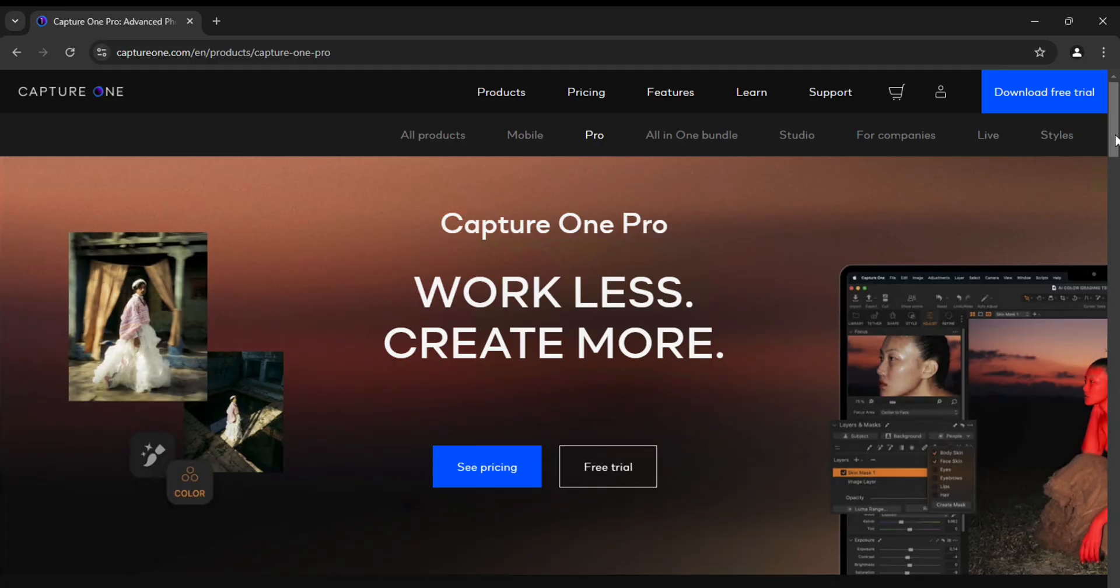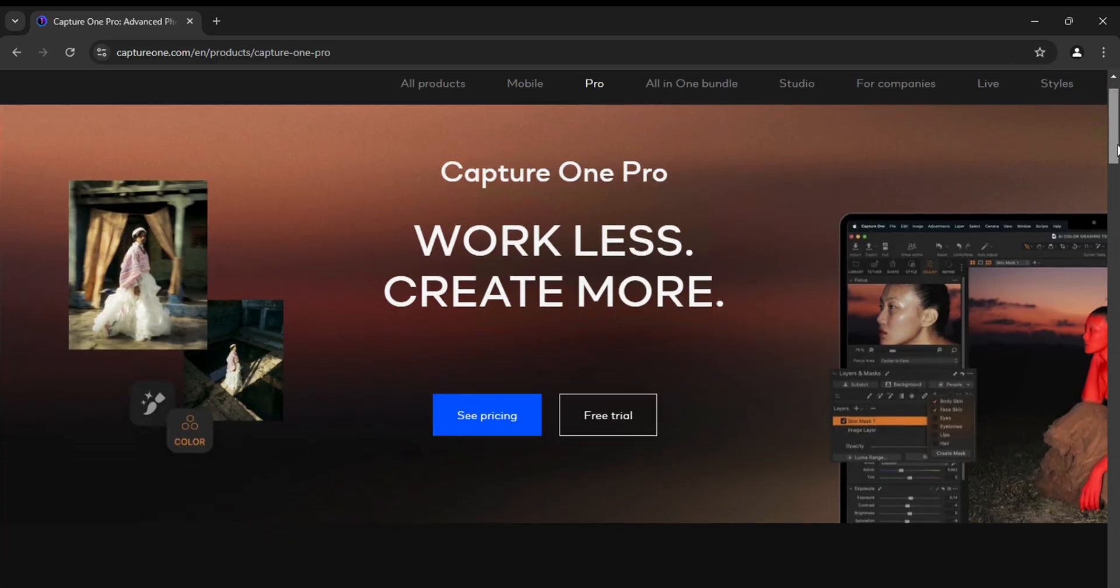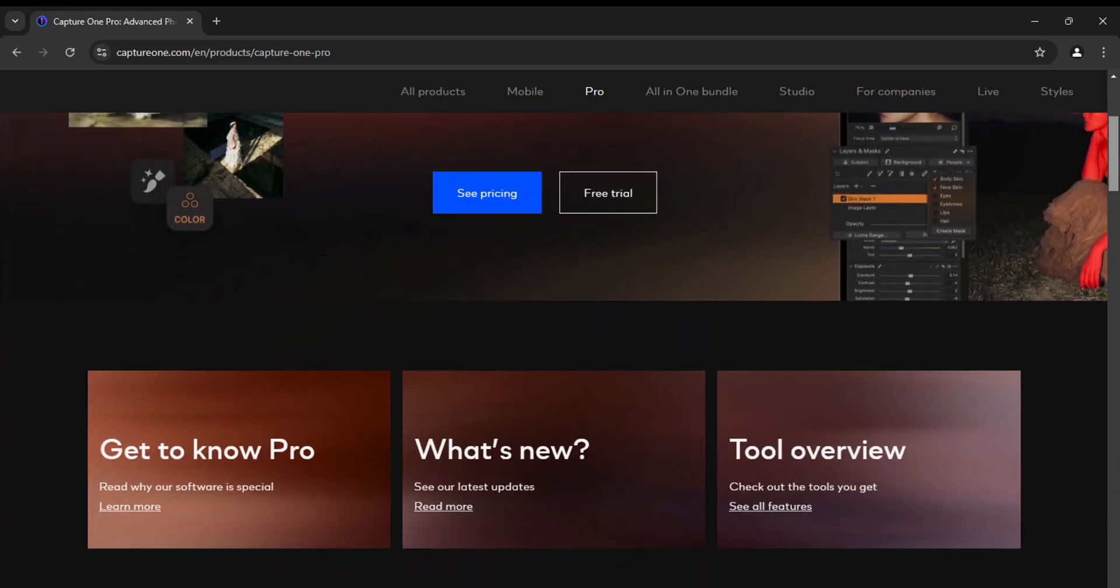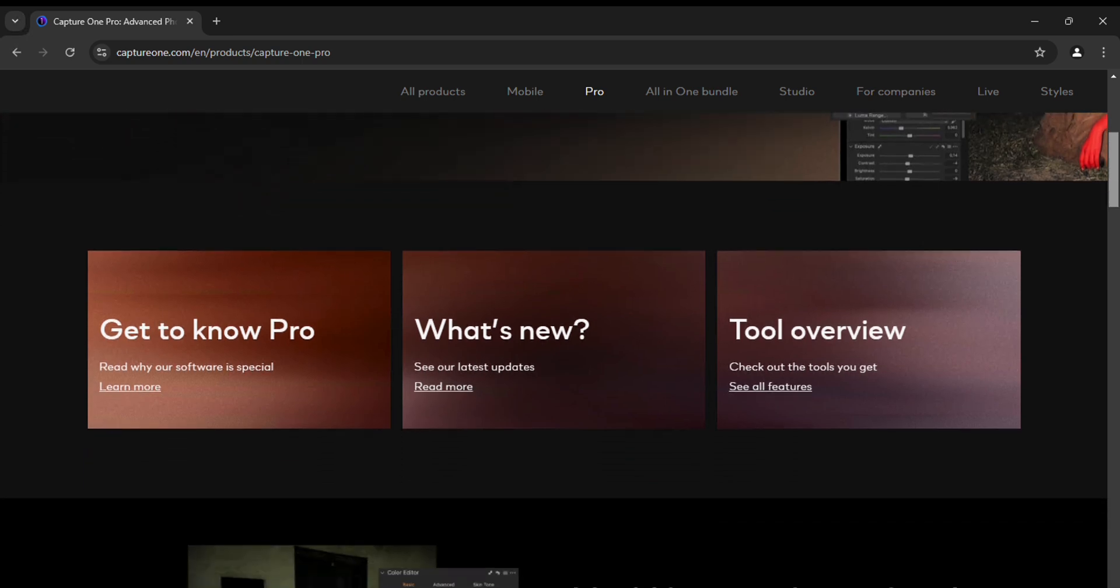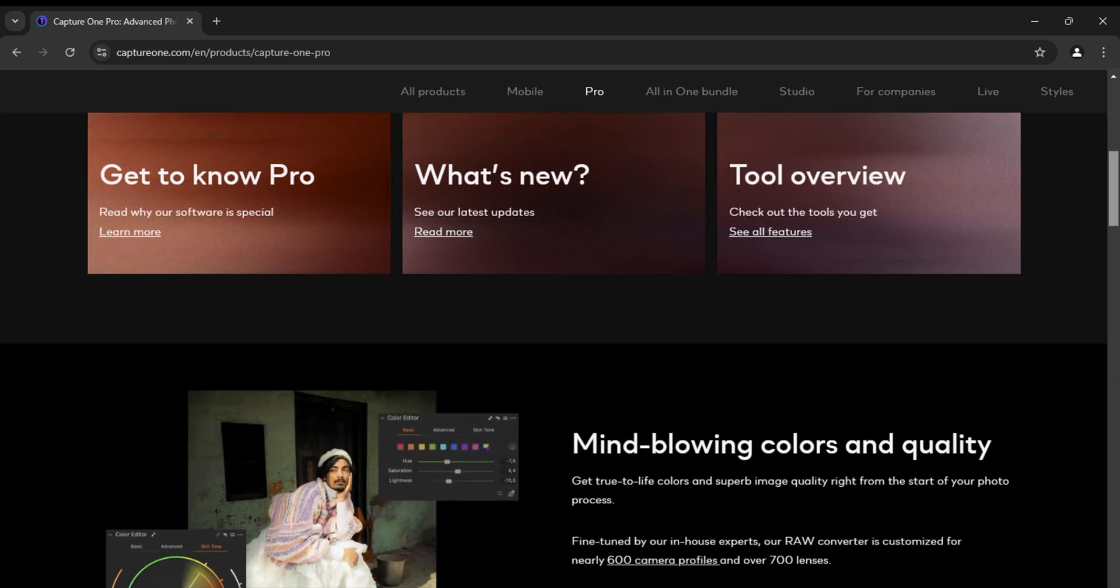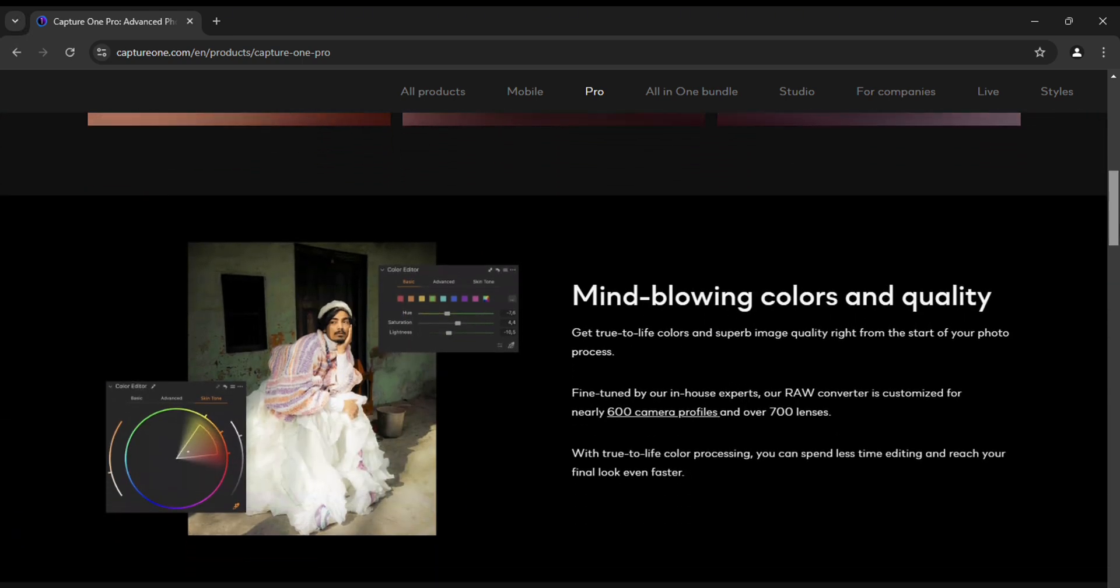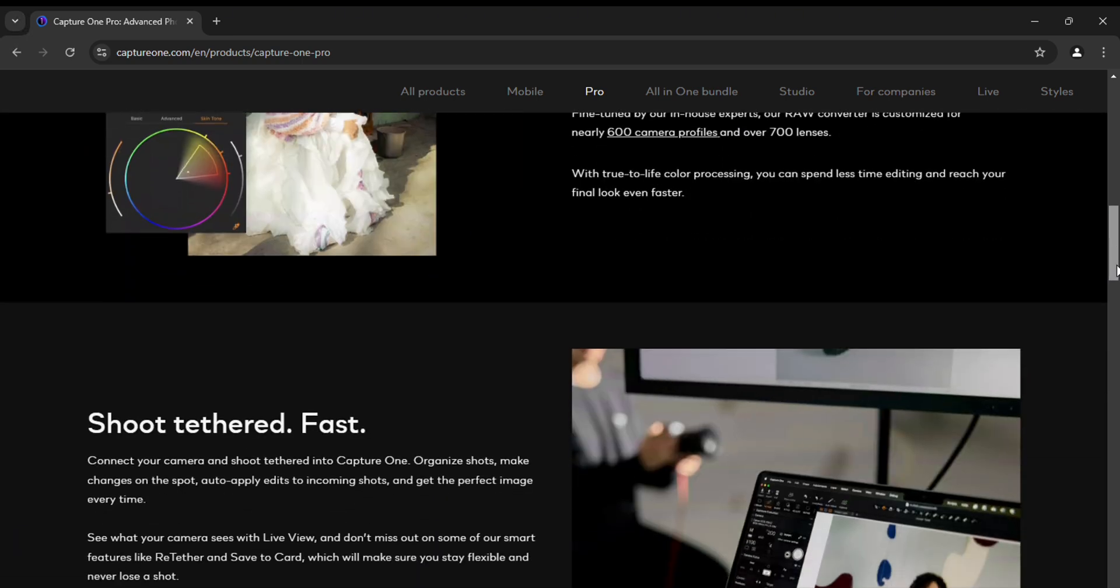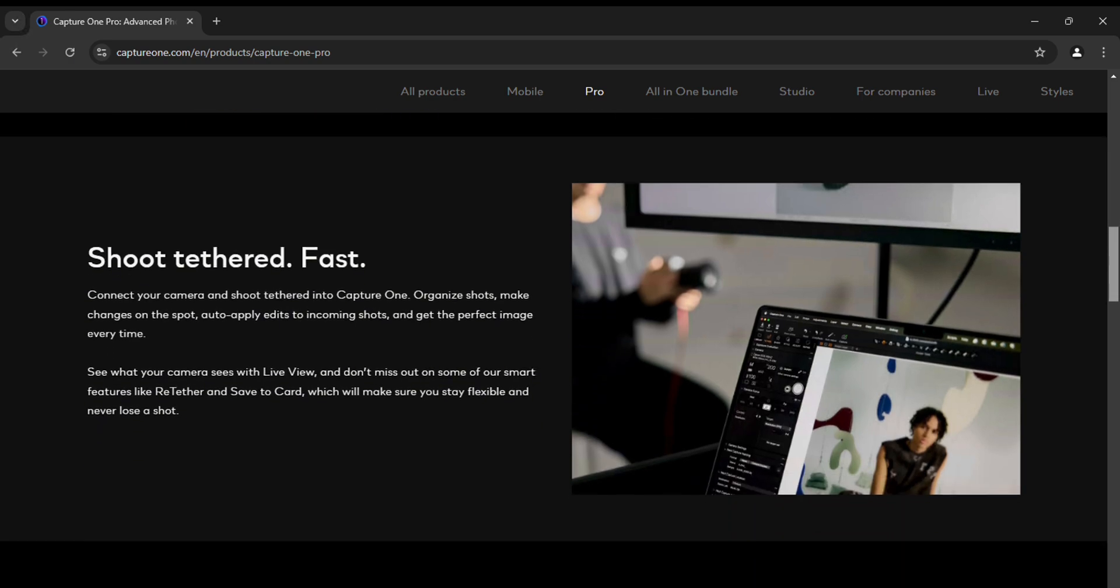Hi, today we are going to look at a very cool application for working with colour in photos, Capture One Pro. This application is paid but has a trial period of 30 days.